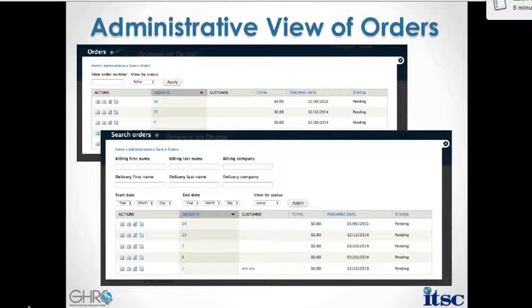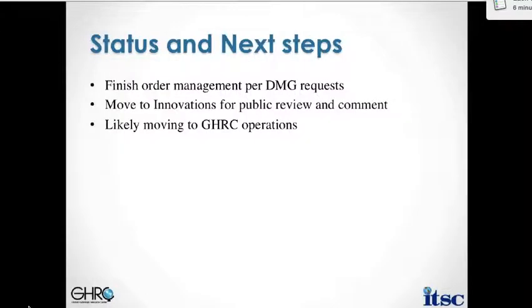Perhaps more important for us are the administrative views where the data management group can go in behind the scenes and manage the orders, create new orders manually if needed, as well as search through existing orders. This was a big part that we had to iterate on with the data management group to be sure we were covering all capabilities. There's still some customization being done through configuration to get all the right fields and to reduce the pay-for experience that we don't want to expose to users.